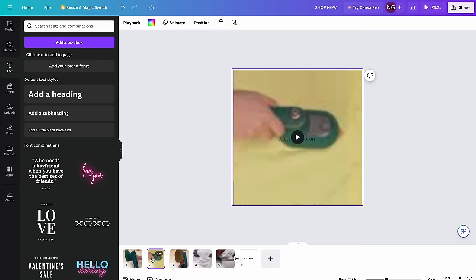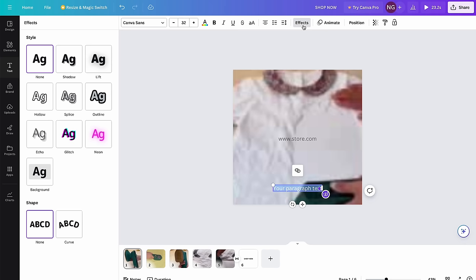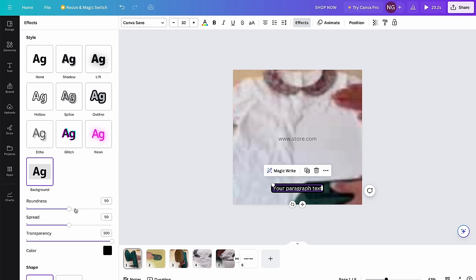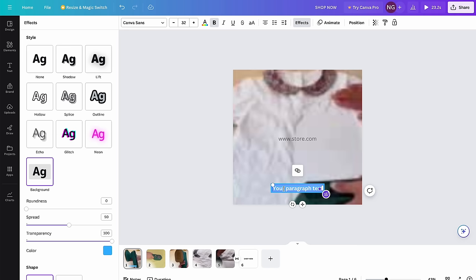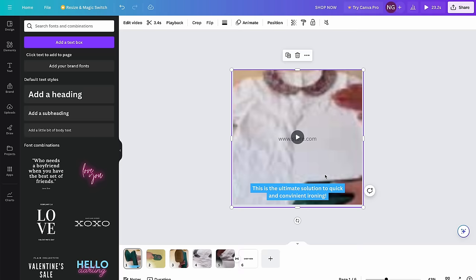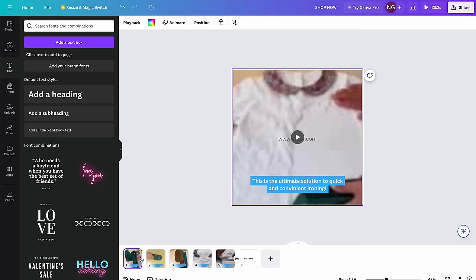Go to text, add a text box, make the font size 32, and drag it down to the bottom. Then go to Effects, Background, set roundness at 0, and play with the transparency and color — I'll personally go with blue. Now I'll add text throughout the whole video. This is a very important step because you need to take advantage of the subtitles to further sell the product. For the hook I'll go with something like 'This is the ultimate solution to quick and convenient ironing.' You can also use ChatGPT to help you out on this, or see what your competitors are writing from their ads. I'll copy the subtitle, paste it on all the clips, and write the text — I'll update you once I'm done.